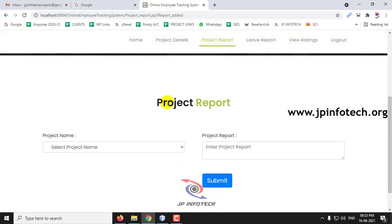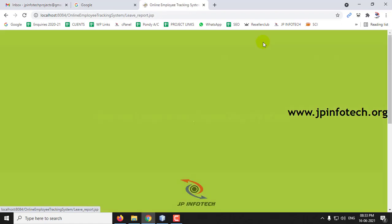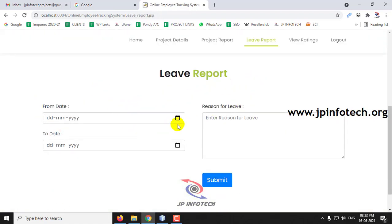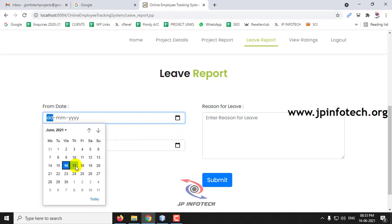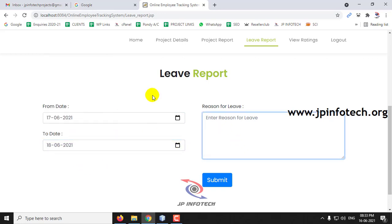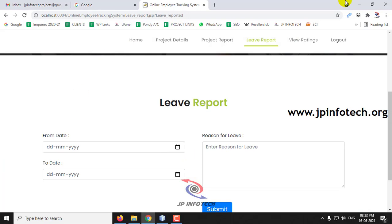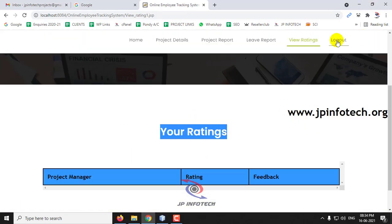The employee has now submitted the project report. Before checking the admin part, let us check the Leave Report. The employee can select a date range for leave — for example, 17.6.2021 to 18.6.2021 — and enter the reason for leave, then click Submit. The employee can also view ratings, but currently no ratings have been received. Now let us log out.